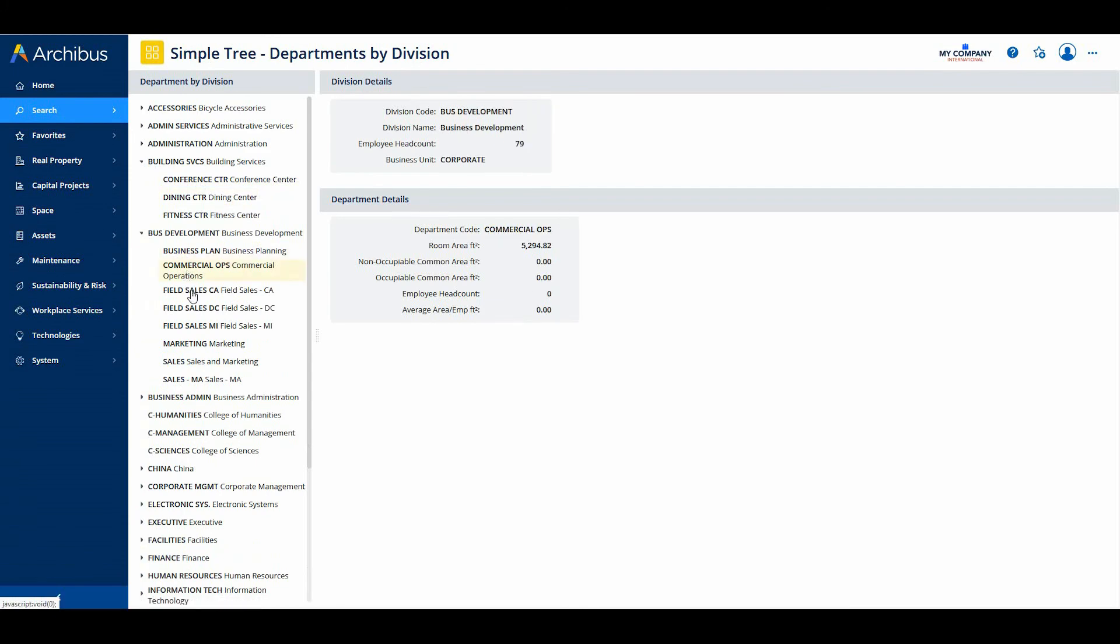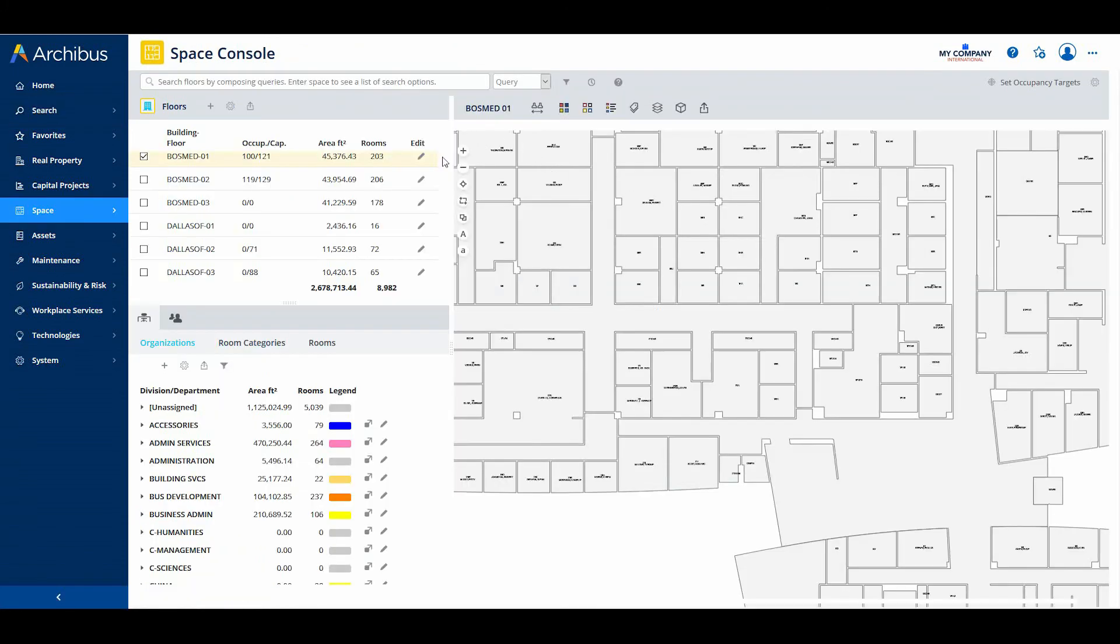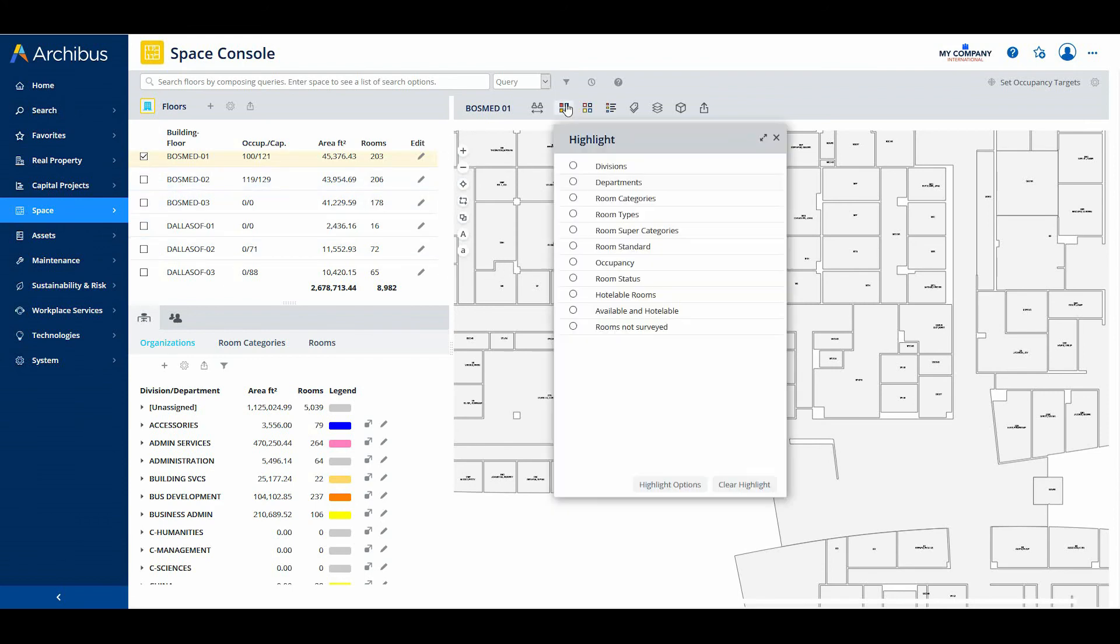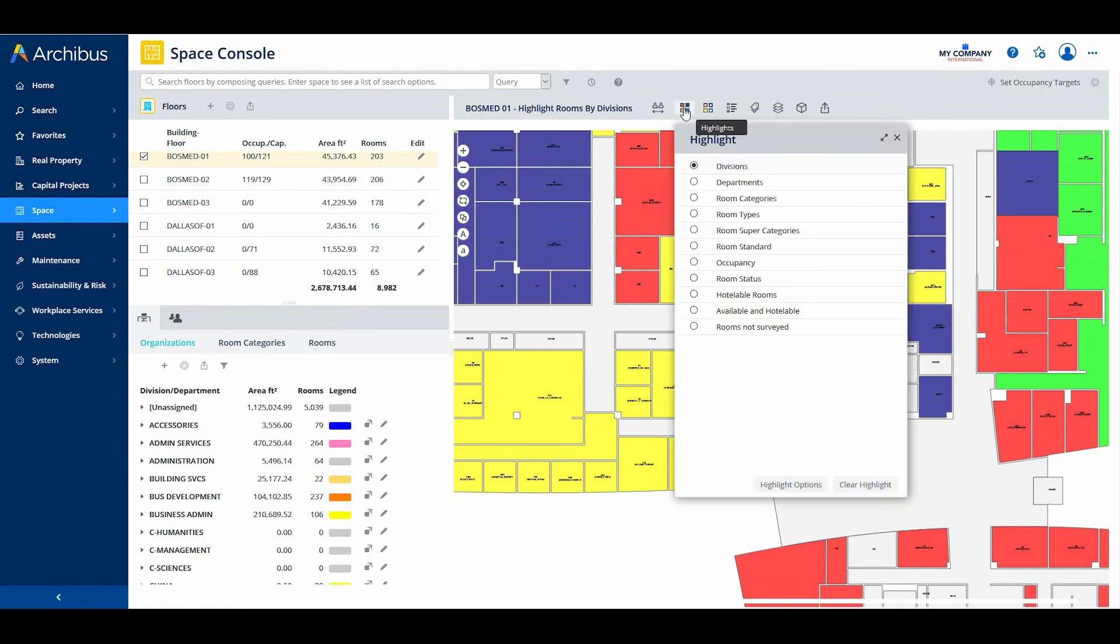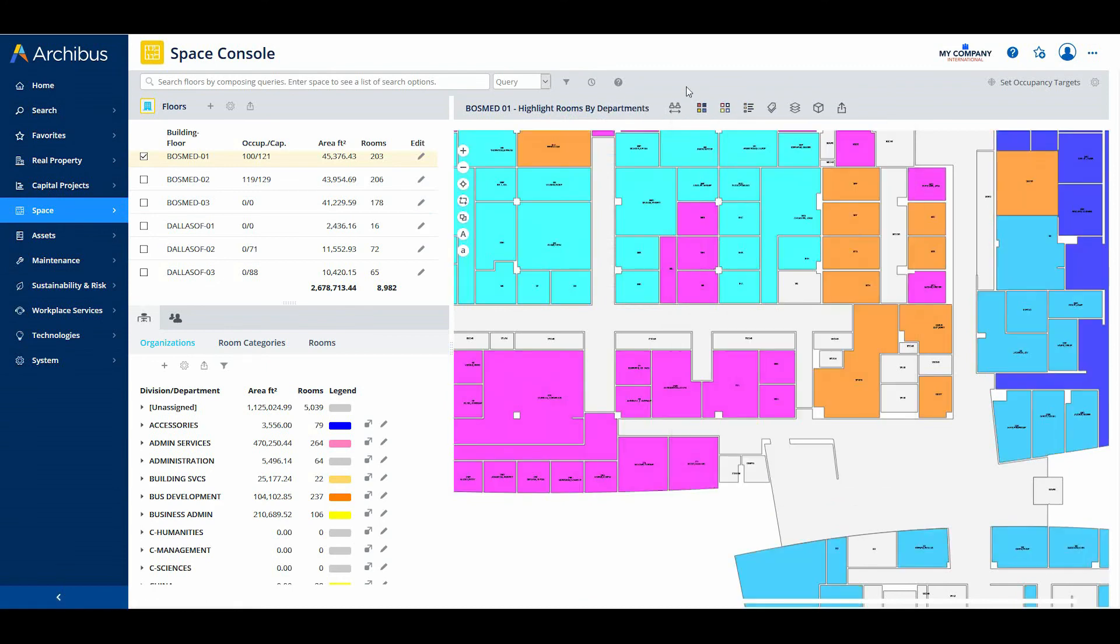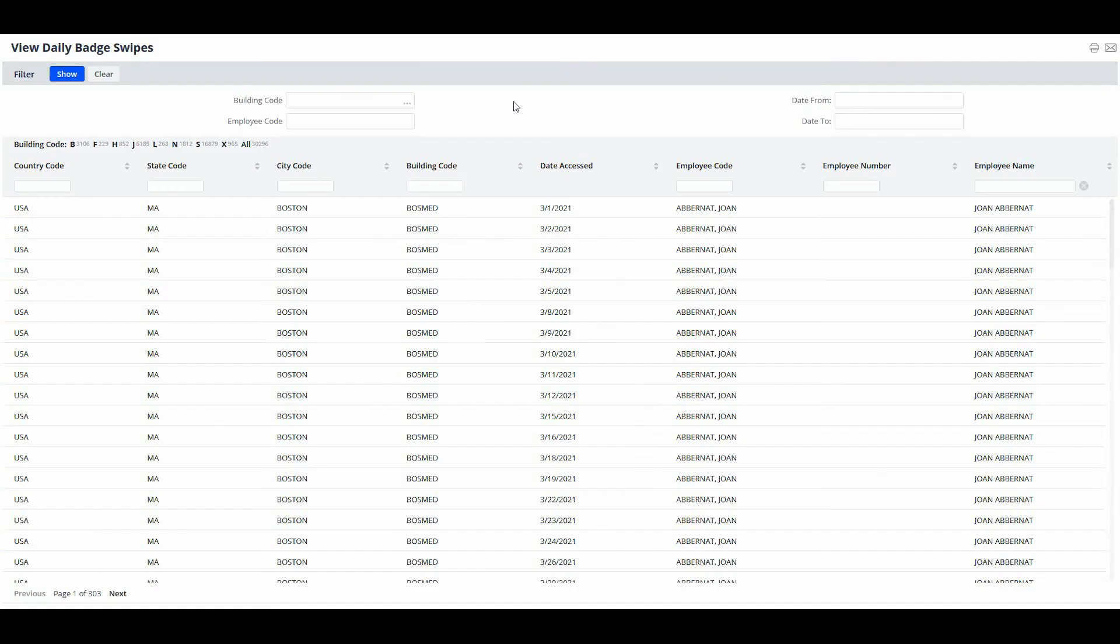Customers commented that on busy drawings, it was sometimes hard to see the drawing's toolbar housing the zoom, pan, and other commands. Archibus has updated the toolbar with a brighter and larger icons that are clearly visible when the drawing toolbar overlays the drawing content.